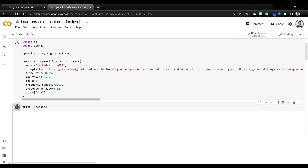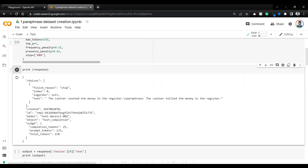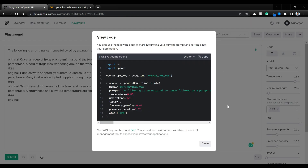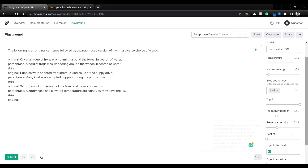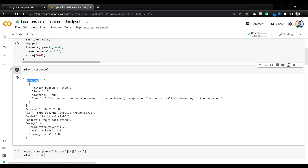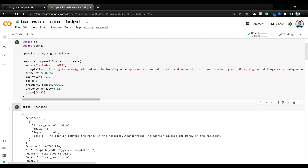Let's print the response. As you can see, this is the response where the actual text is embedded: 'The cashier counted the money in the register' — Paraphrase: 'The cashier tallied the money in the register.' You have an array as choices because if you give 'best_of' as any value like three or five, you would get all of those in the array. Here we are just running with best_of=1, which is why there's only one item.